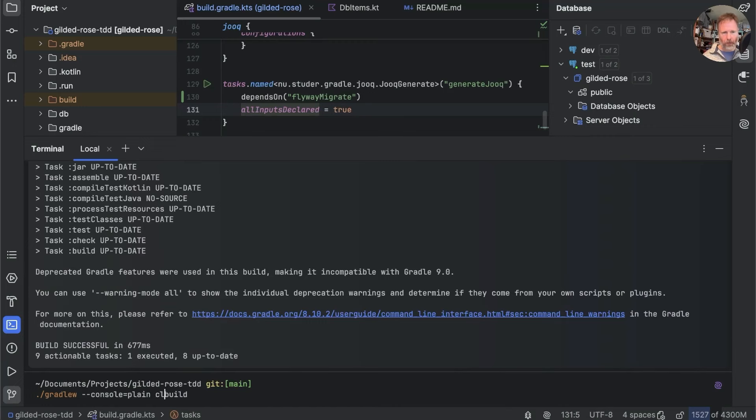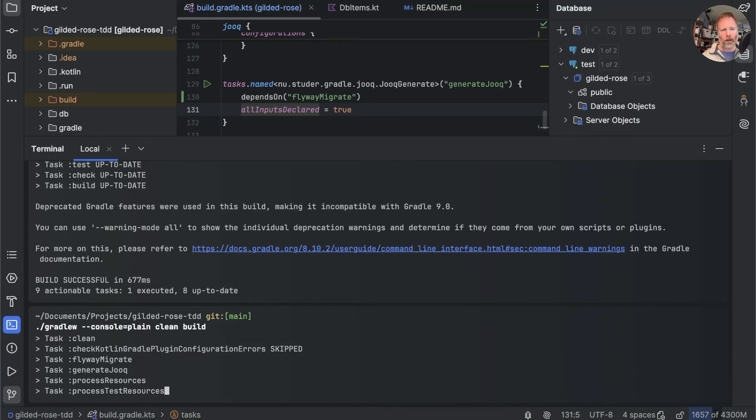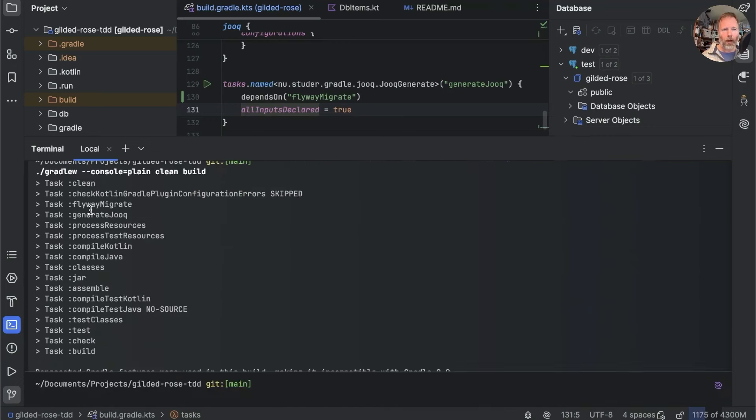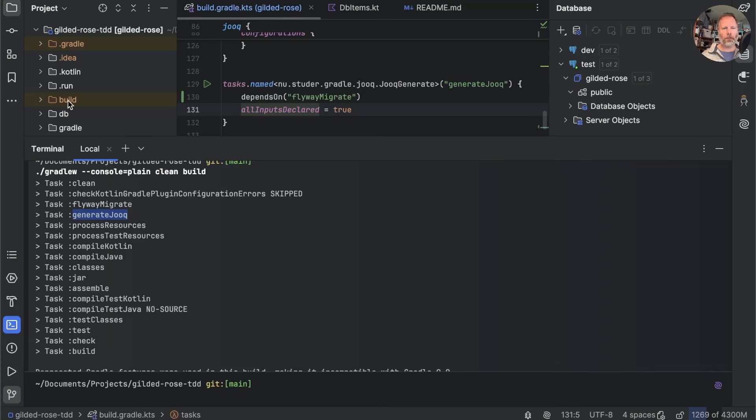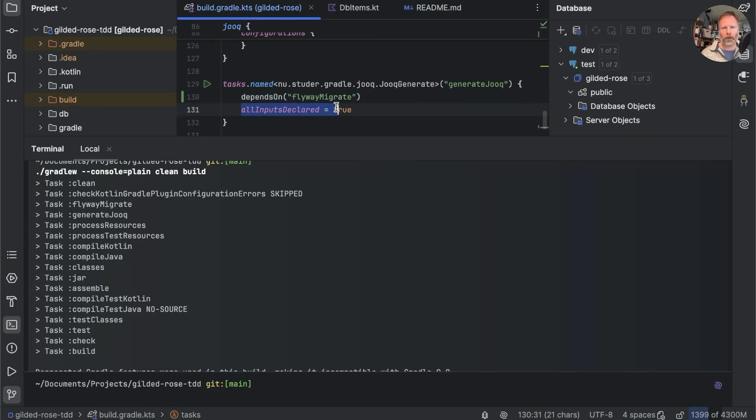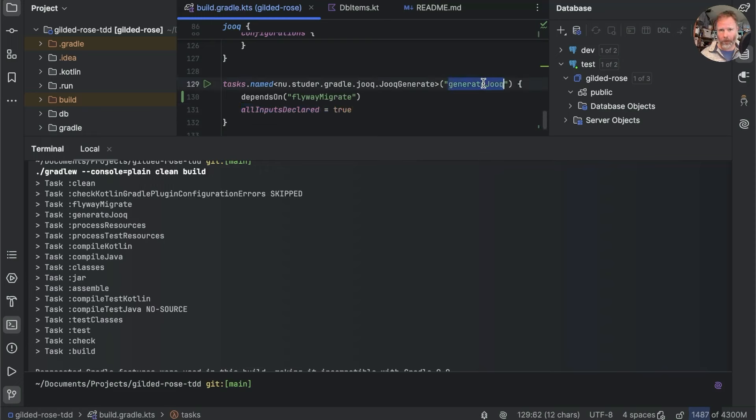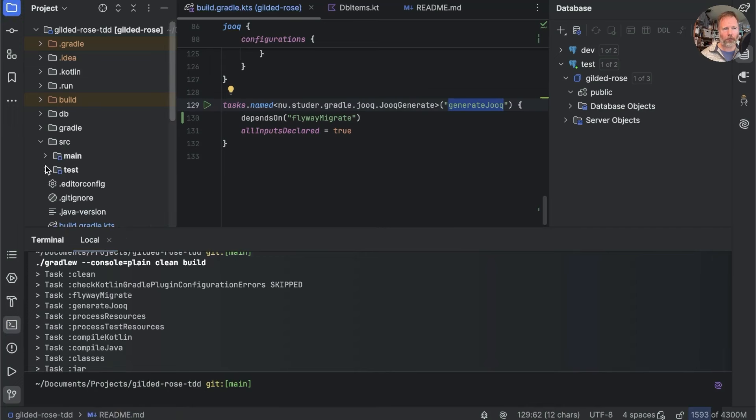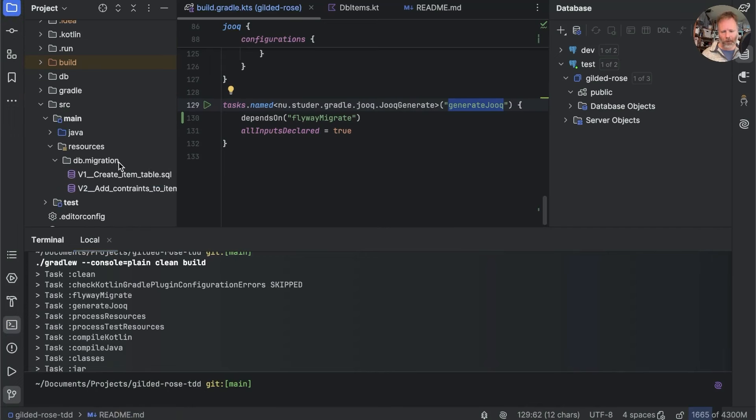That would mean that we could come in with no database and do a clean build. And that has applied our changes to the database and generated the classes that we required because there were no classes there because the build directory was empty. The problem is that we write another migration that will be applied to the database. Well, this Flyway migrate, but generate Jooq won't run because we've told it allInputs are declared unless we clean.